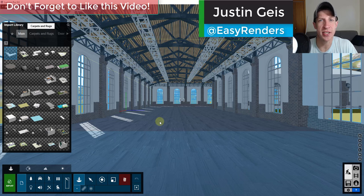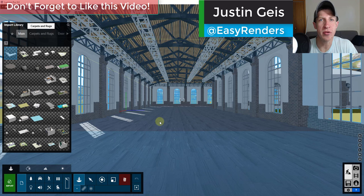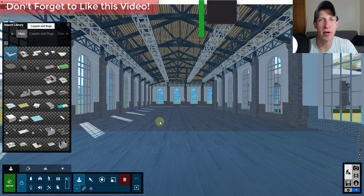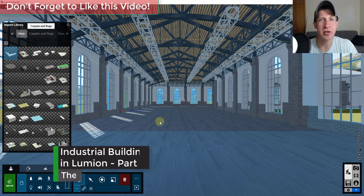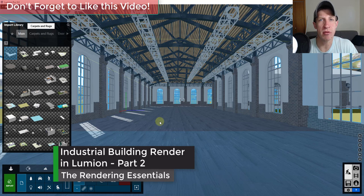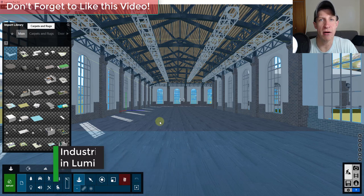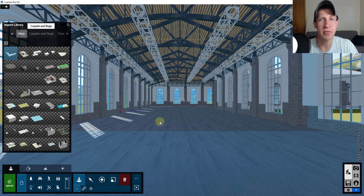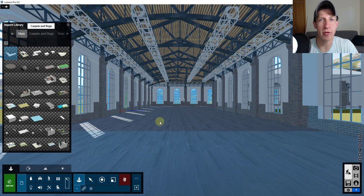What's up guys, Justin here with renderingessentials.com, back with part two in our series of creating an industrial building inside of Lumion. In this part of the series, we're going to add our furniture items as well as export our photo realistic rendering. So let's go ahead and just jump into it.